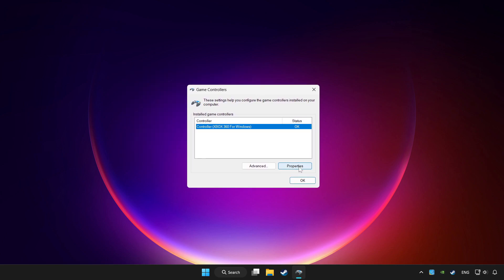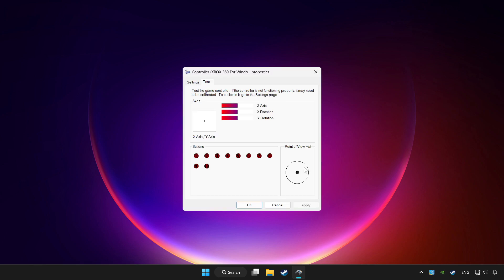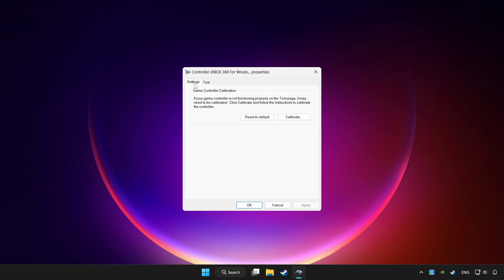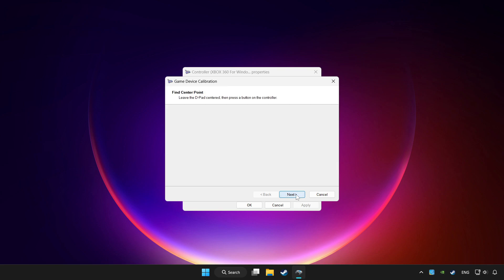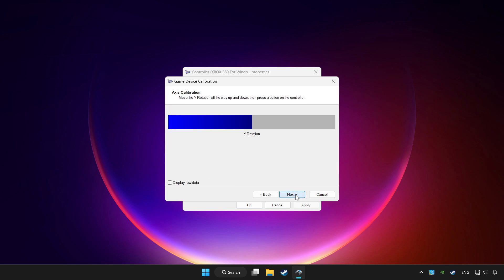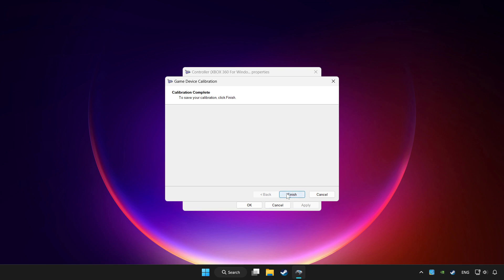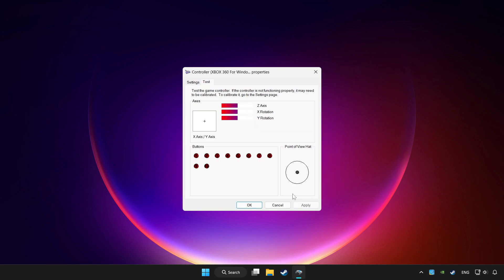Click properties. Go to settings. Click reset to default. And click calibrate. Complete calibration. Apply and OK.